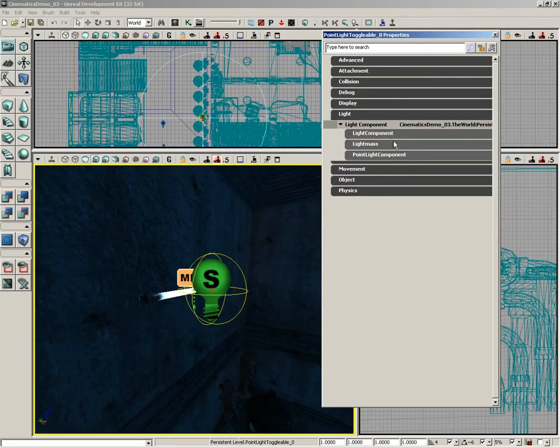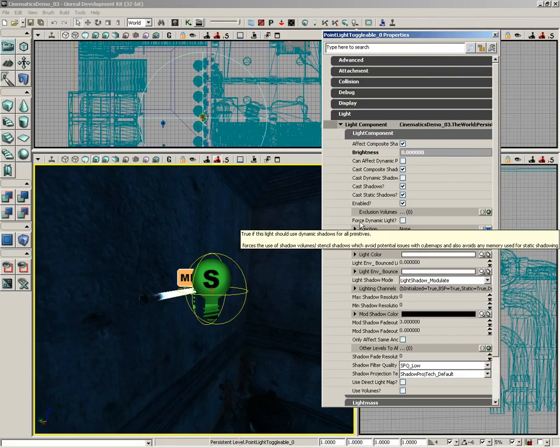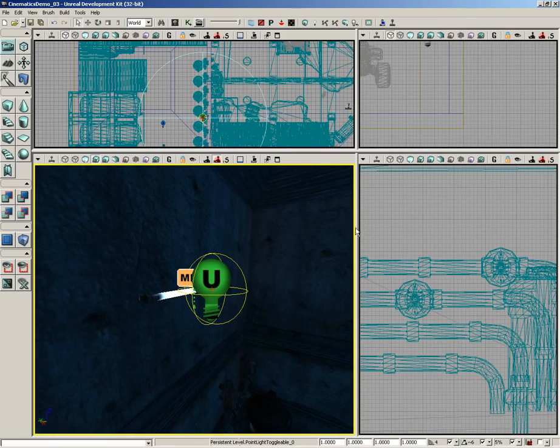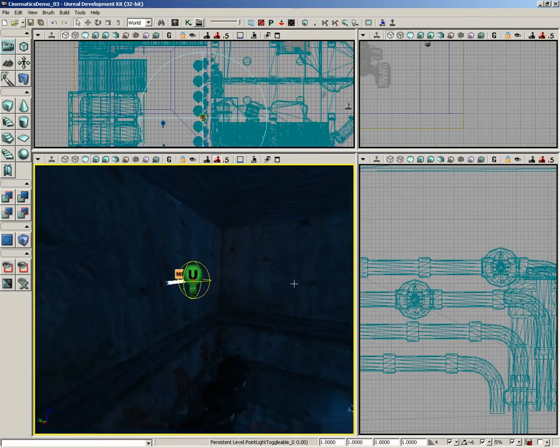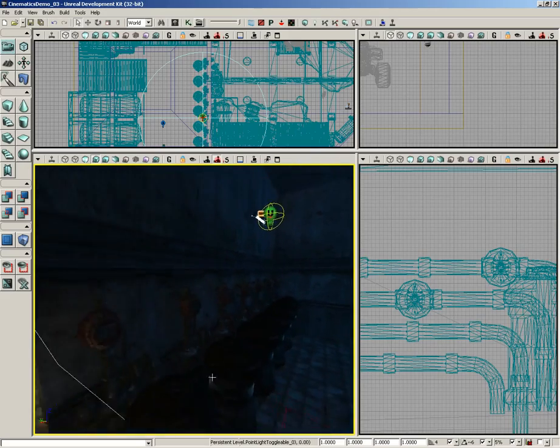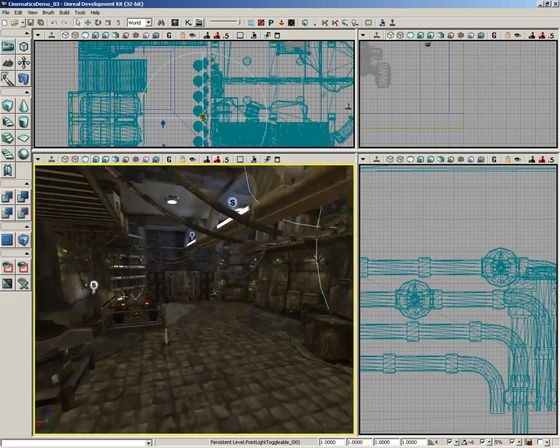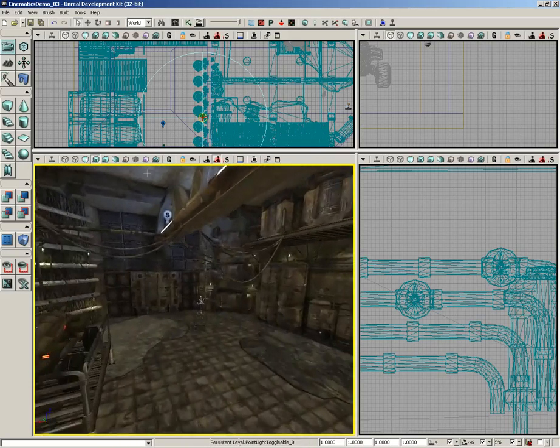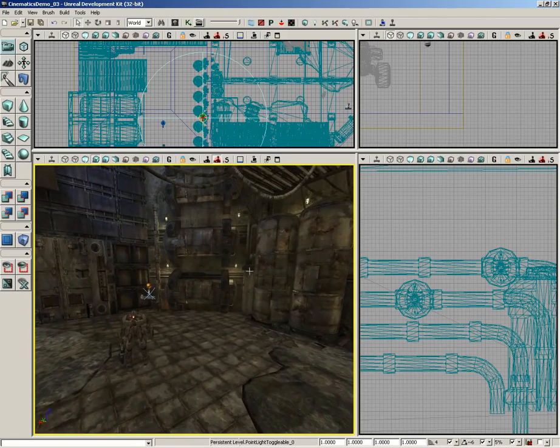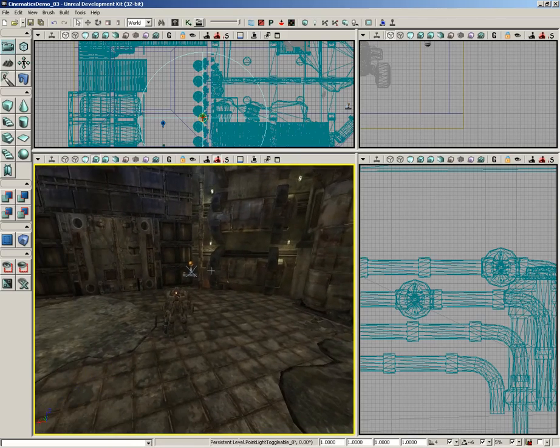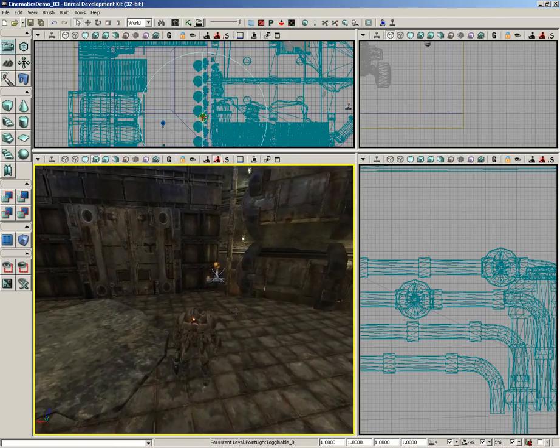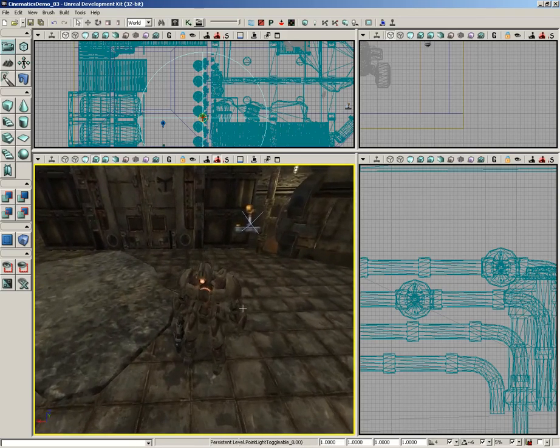Expand Light, expand Light Component, and then expand Light Component again. There is a Force Dynamic Light checkbox. Make sure that is checked. This will require that we rebuild lighting once again, which I'm not actually going to do at this point. We'll deal with our robot problems first.